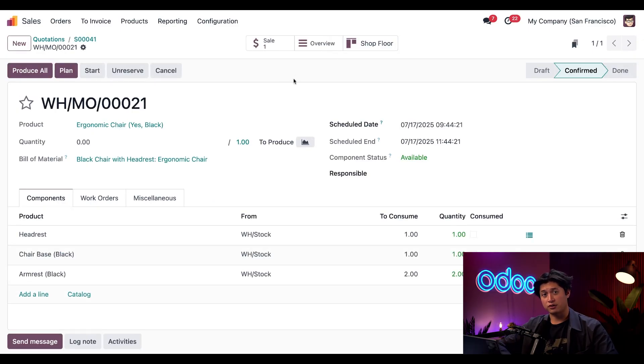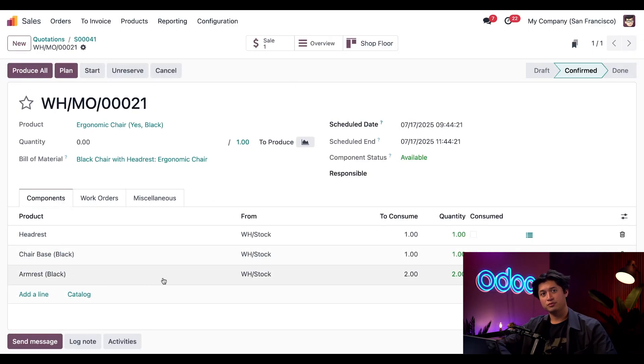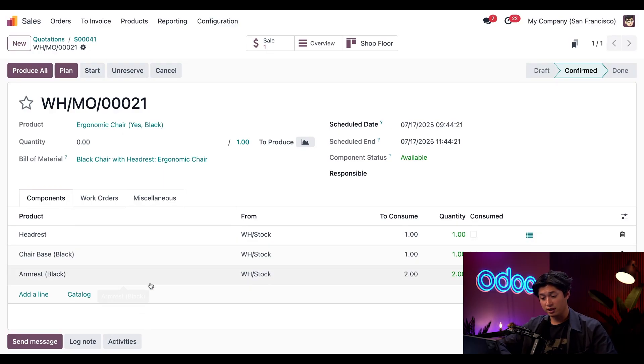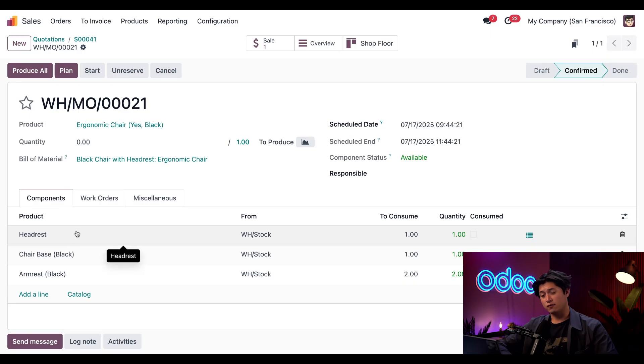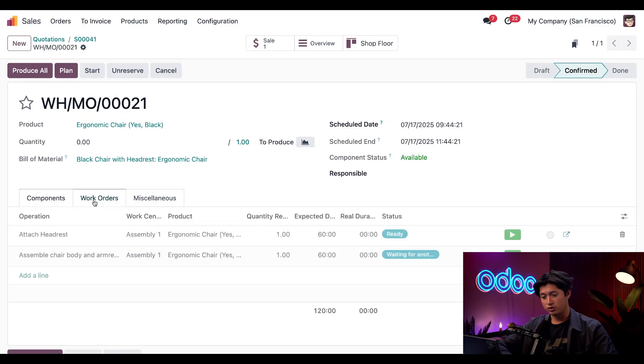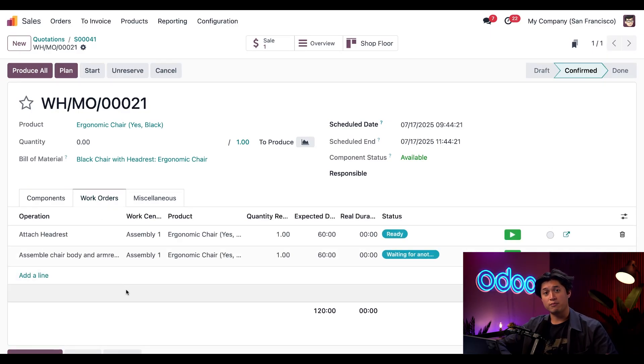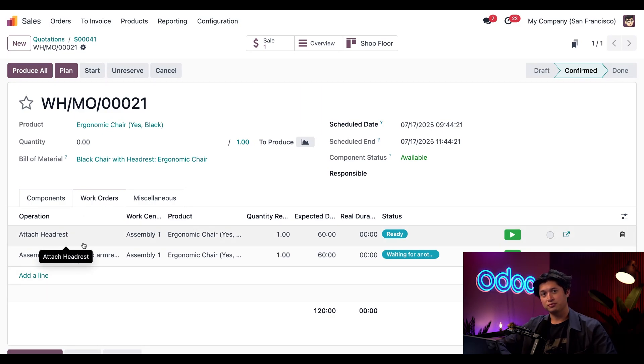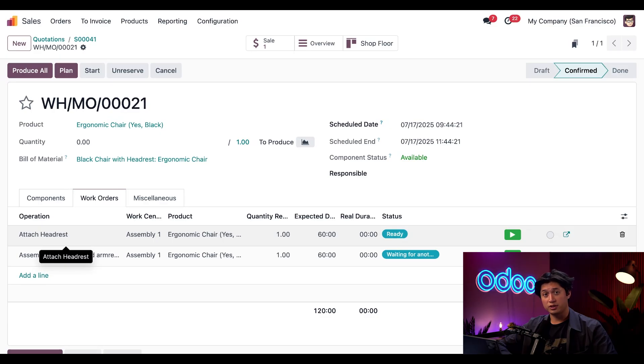And from here we're just going to click this Manufacturing smart button that takes us straight to the manufacturing order for the black chair with a headrest. If we take a closer look, we'll see the correct components that are listed in the Bill of Materials including that headrest. And if we click into the Work Orders tab here, we can see that we have both operations needed to produce this black chair, including attaching that headrest. As you can see, Odoo automatically selected the right Bill of Materials and applied the correct operations based entirely on the variant that we chose in the sales order.